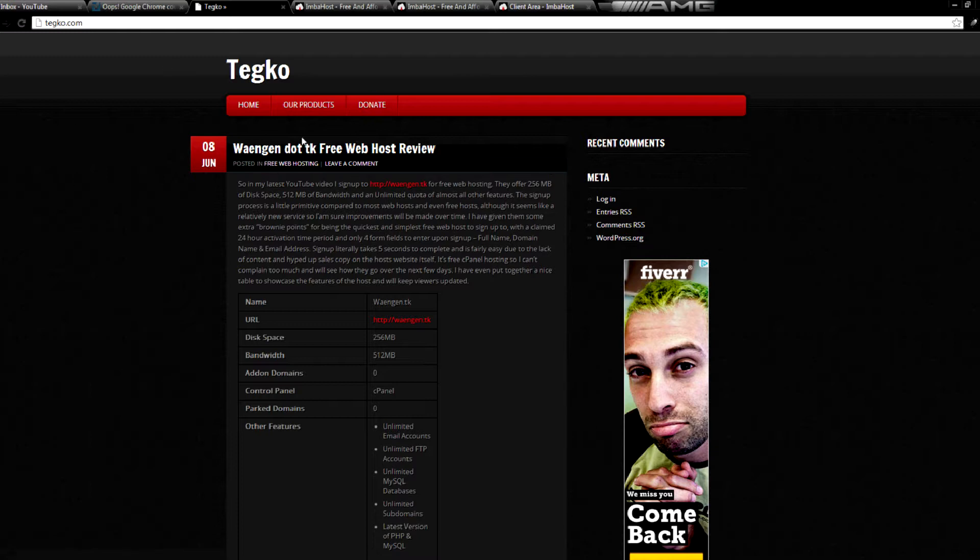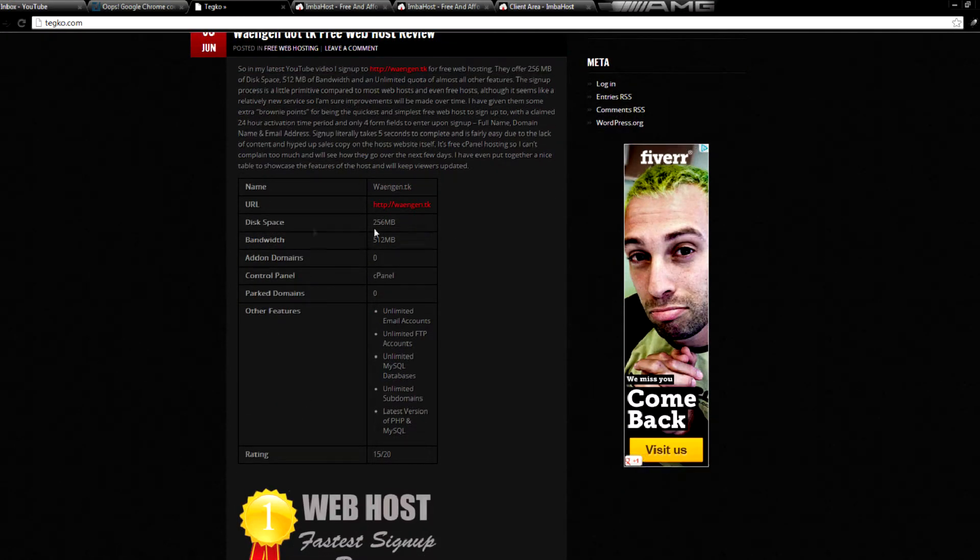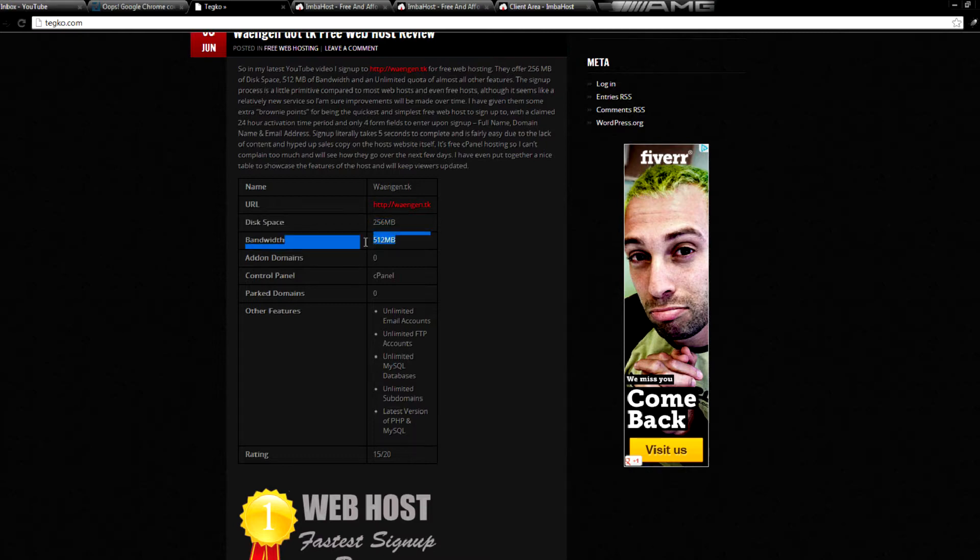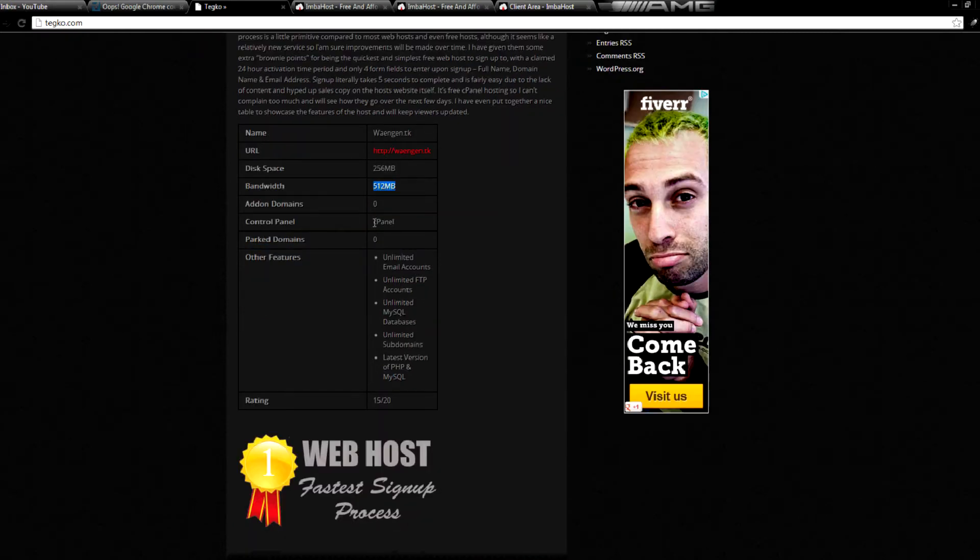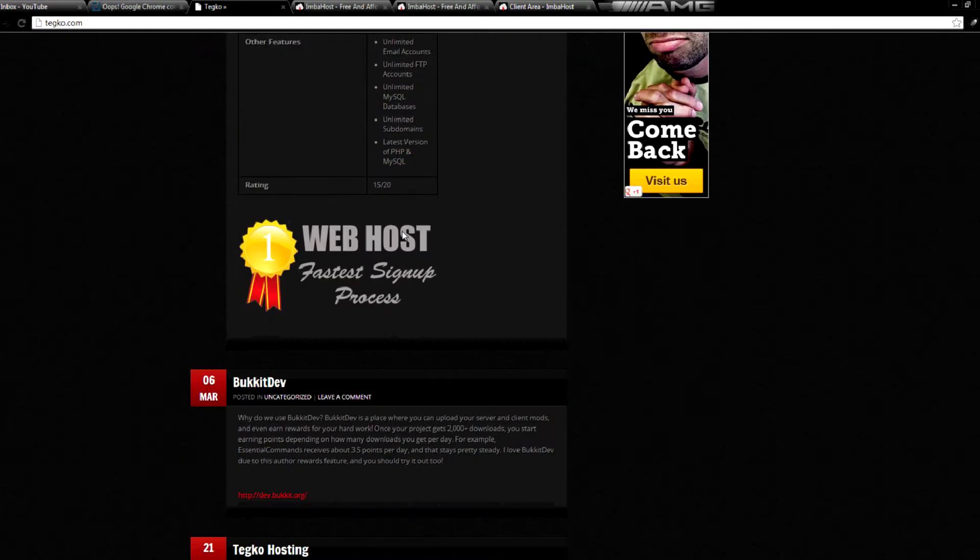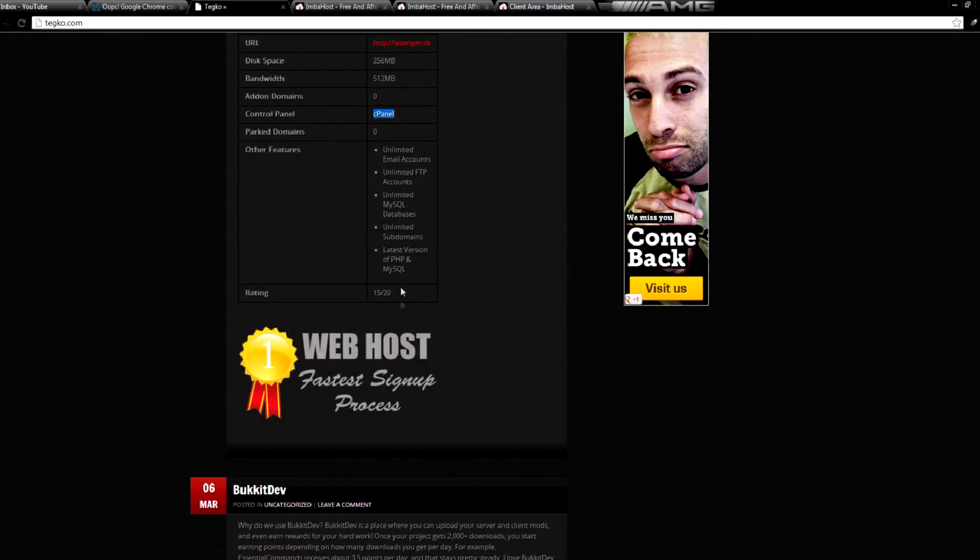As you can see, there's a write up on my website, tegco.com, with a full review. They offer 256 megabytes of disk space, 512 megabytes of bandwidth, they use cPanel,